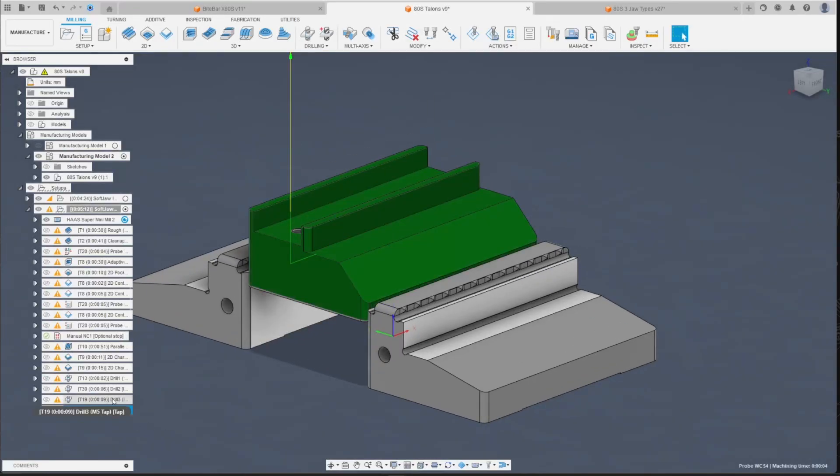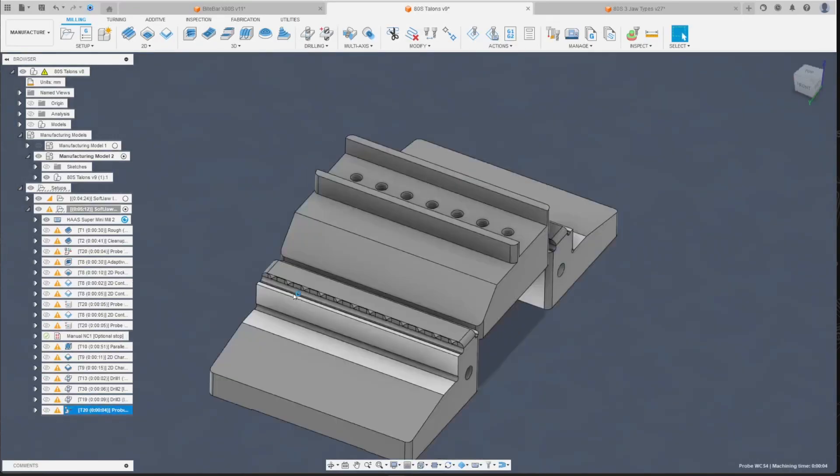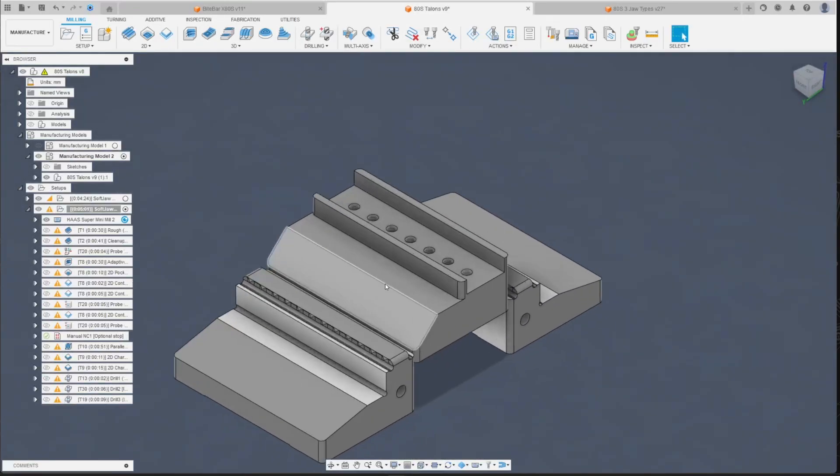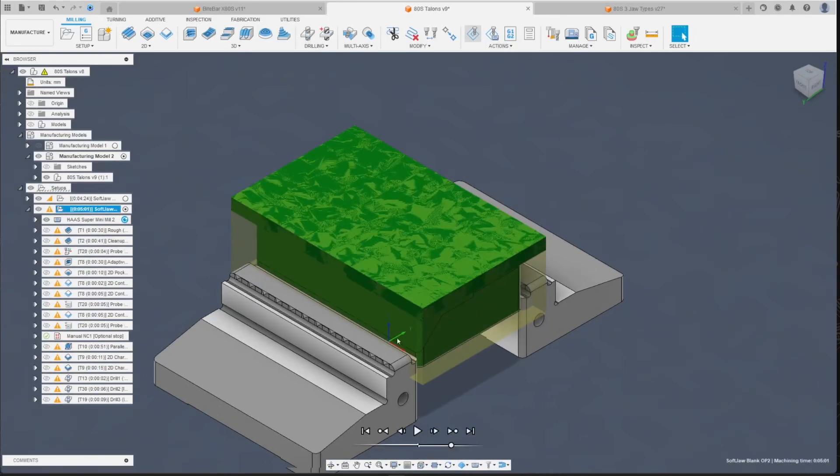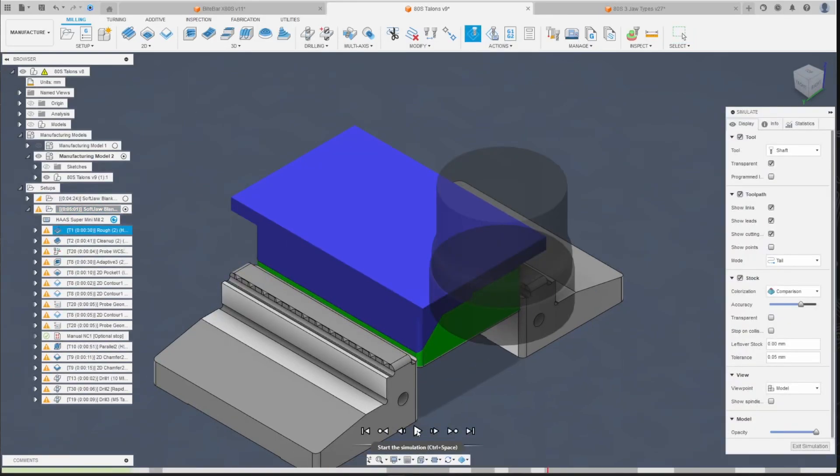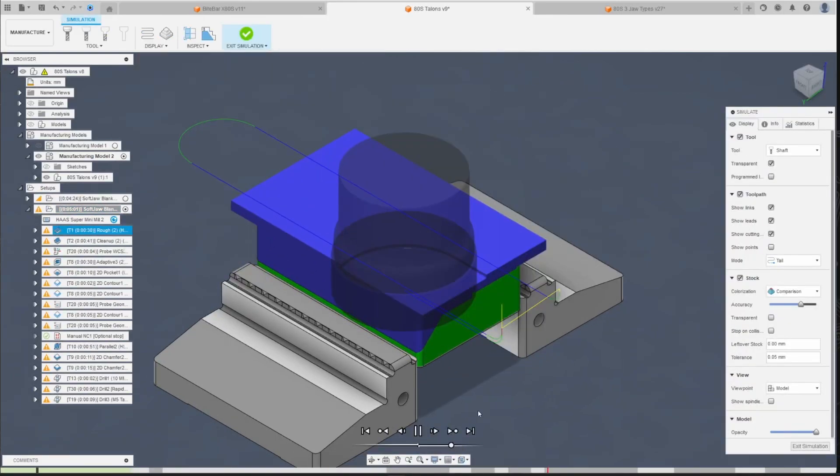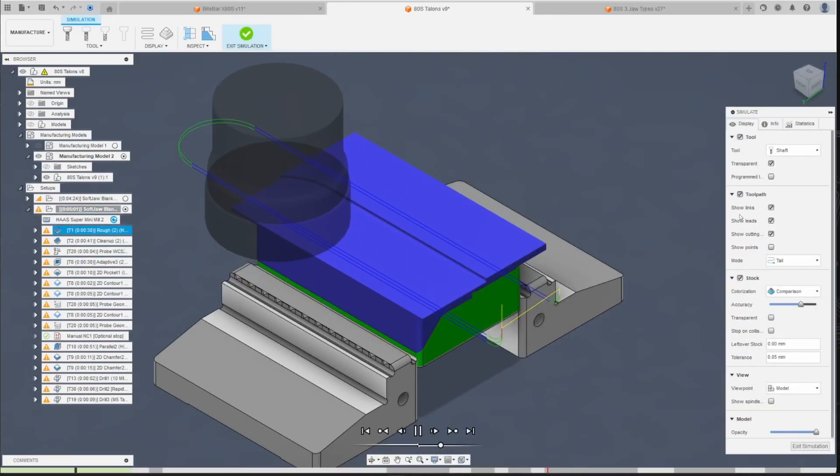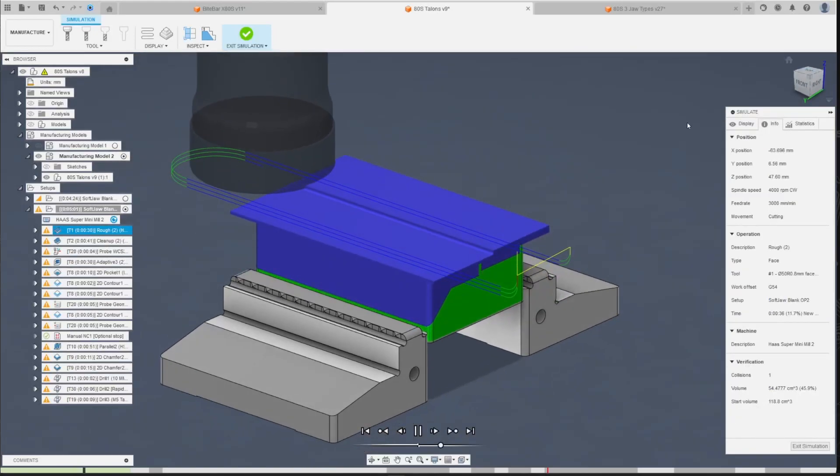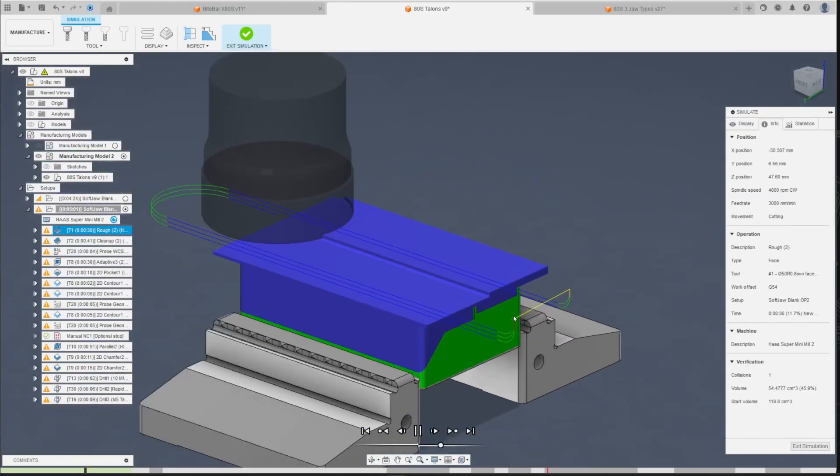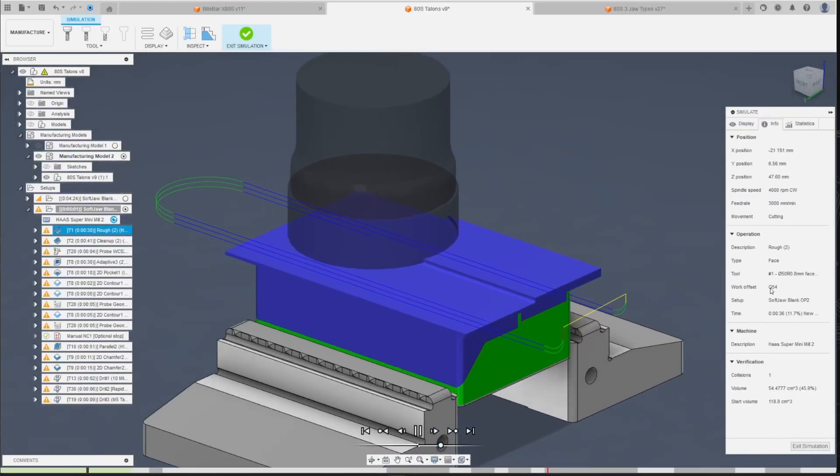Basically that's exactly it. I'm gonna delete it because I already have it preset here and this is how it looks. So let me slow it down a little bit and here you can see, take a look at the work offset here.